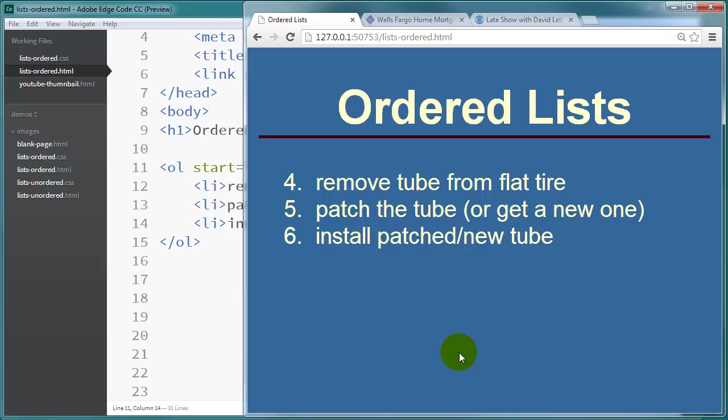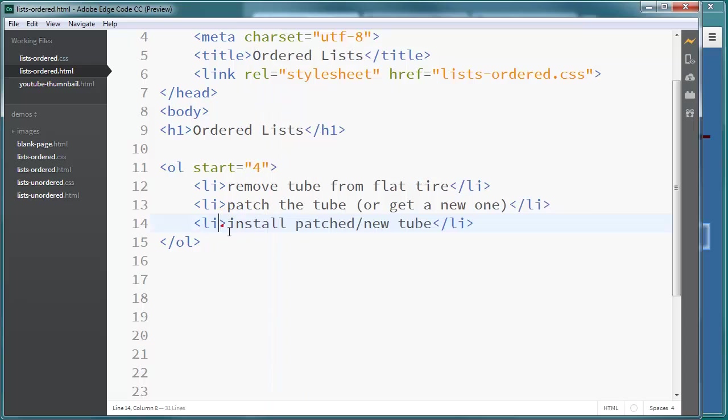It's a new ordered list. But you want to continue the numbering. So that way your reader knows that this is simply a continuation of the previous list. So you would simply start where you want to start. So that's pretty nice there too.